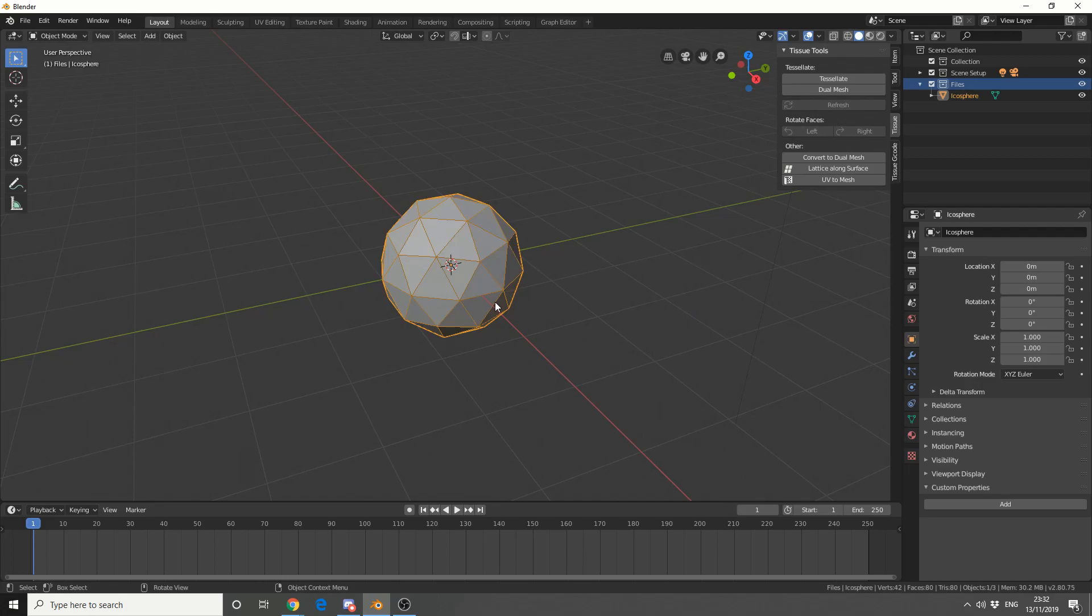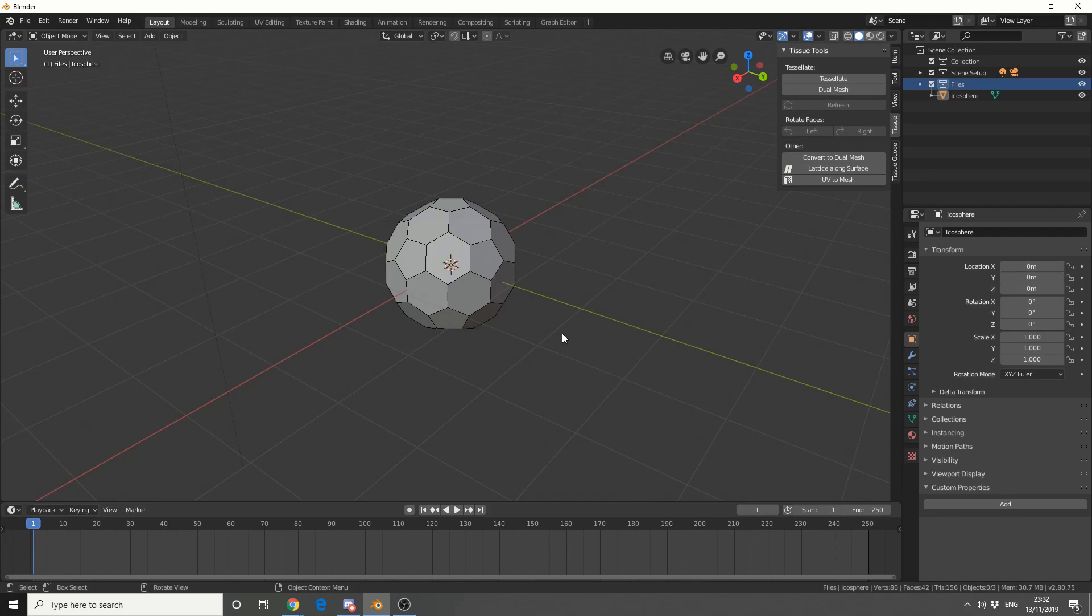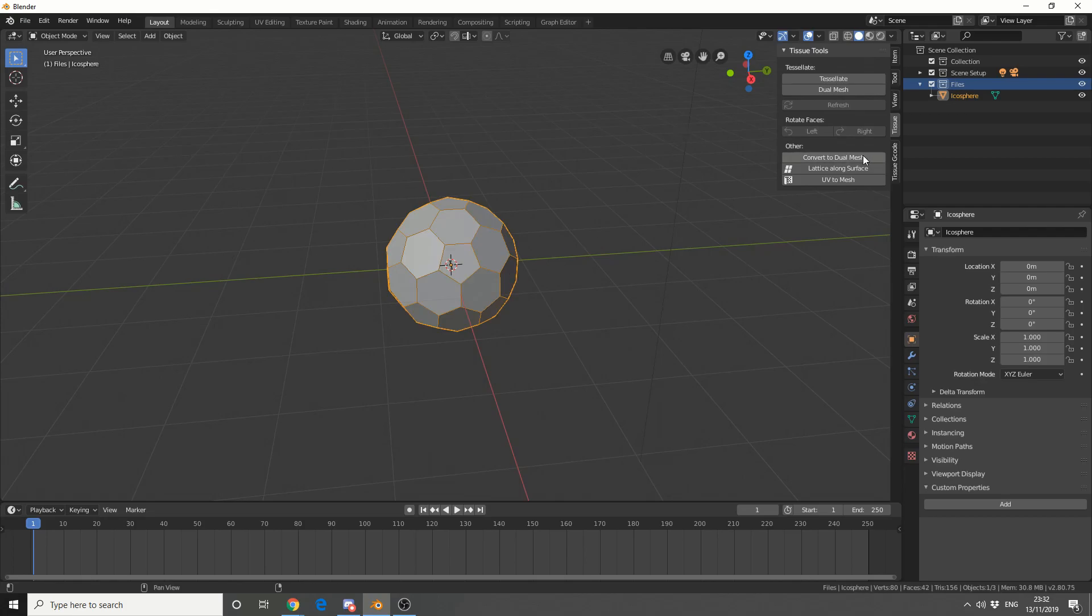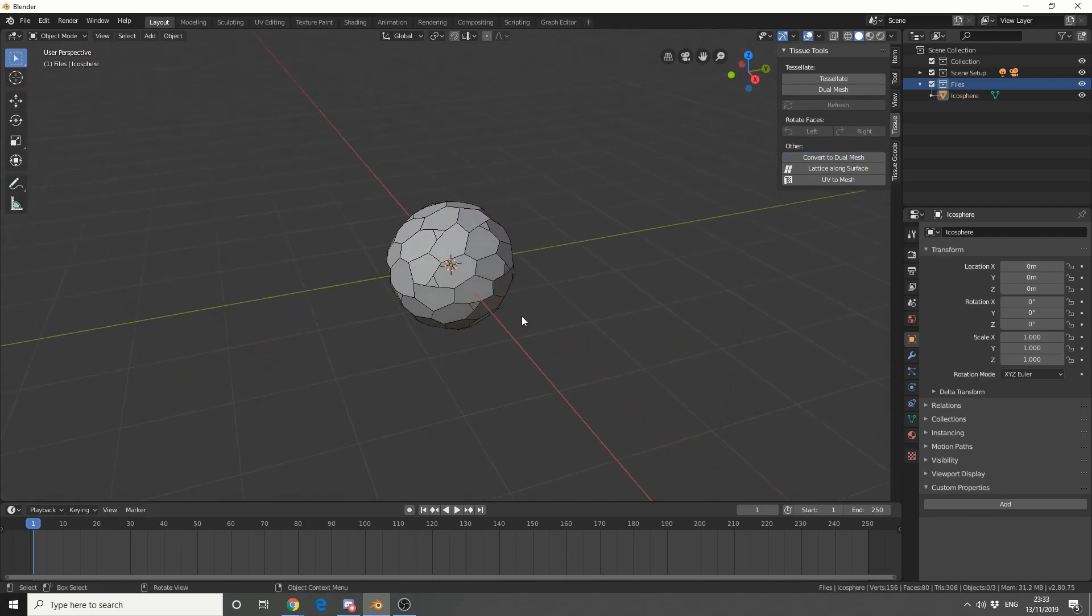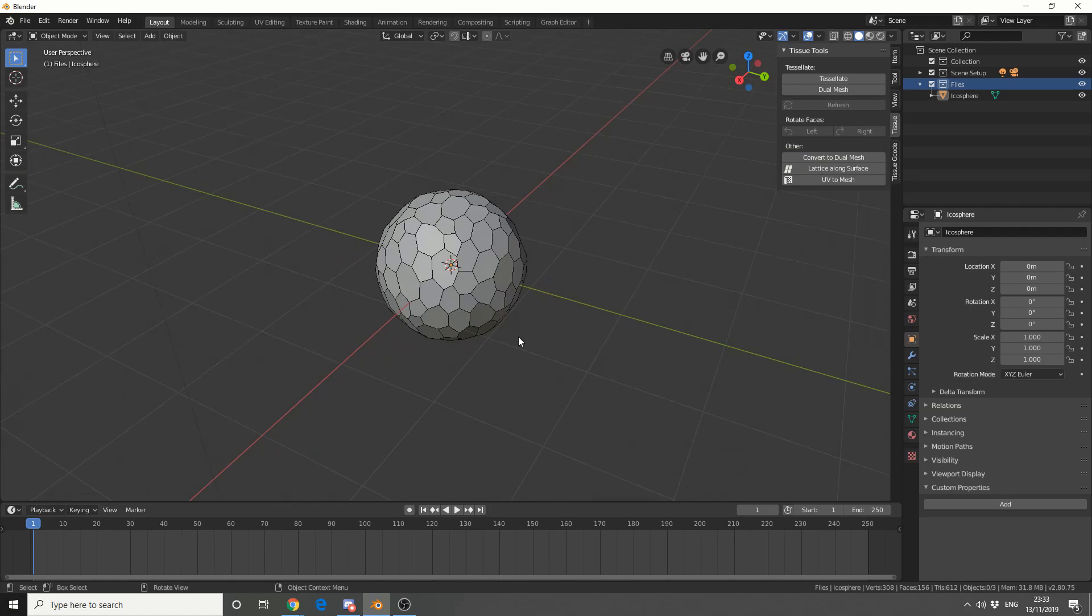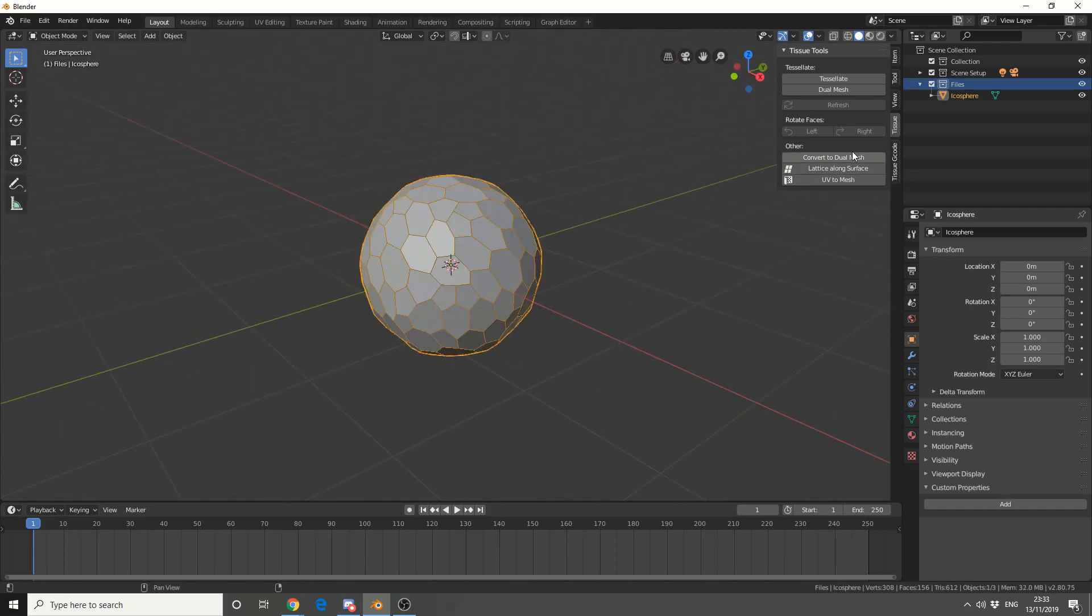So first of all what I'm going to do is I'm going to convert to a dual mesh. So you can see that it's given this really nice topology, nice and clean. Kinda like a soccer ball. Now what happens if we do it again for a second time? So we start to get this strange kind of effect, and it's actually pretty much what I want. So I'm going to do it for a third time. And you can see that it's actually maybe trying to fix itself out. Let's do it a fourth time.